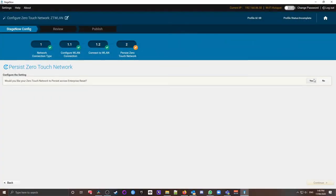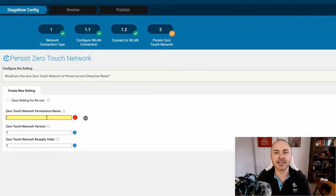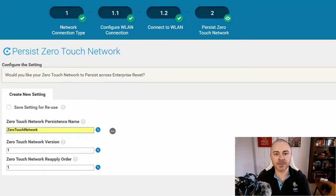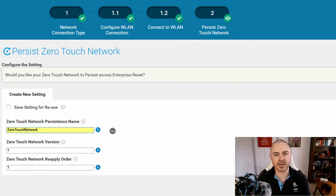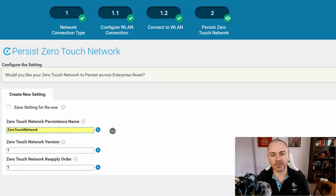We select Yes to proceed with persisting this new network, and the user interface asks us to enter three values. The persistence name is just the name of the XML document that will be persisted, associated with this profile — the hint suggests Zero Touch Network, so let's go with that. The version is the version number of this XML document; we'll leave that at 1, and you'll only ever need to change it if you're working with iterations of persisted XML. Finally, there's the reapply order — if we have multiple persistent settings in the persistent memory store, the system will know which order to reapply them in. Since we're only dealing with one persistent setting for now, we can leave this value at 1.